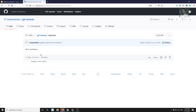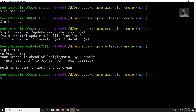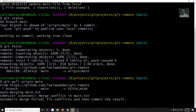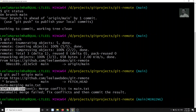Somebody has committed changes to the remote. Now let's pull those changes. I'll do a fetch first — it is getting the data. Then I'll do git pull origin main. See here — there is a conflict. In the local repository we have a new commit 'update main from local', and from the remote repository we also changed the same file, so conflicts have arisen.